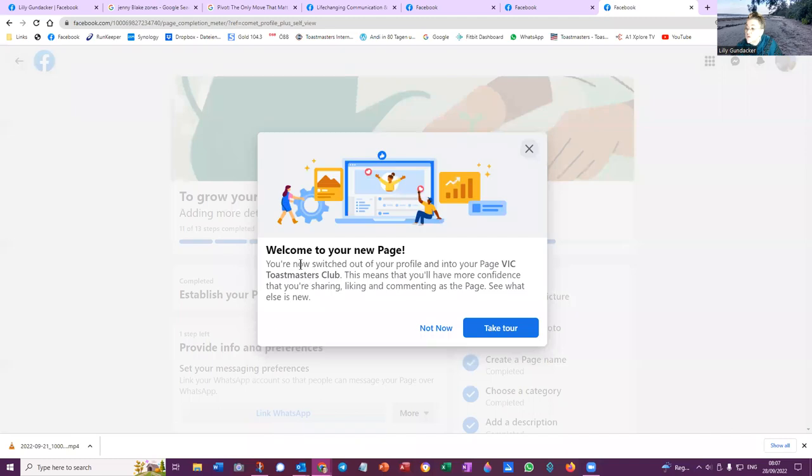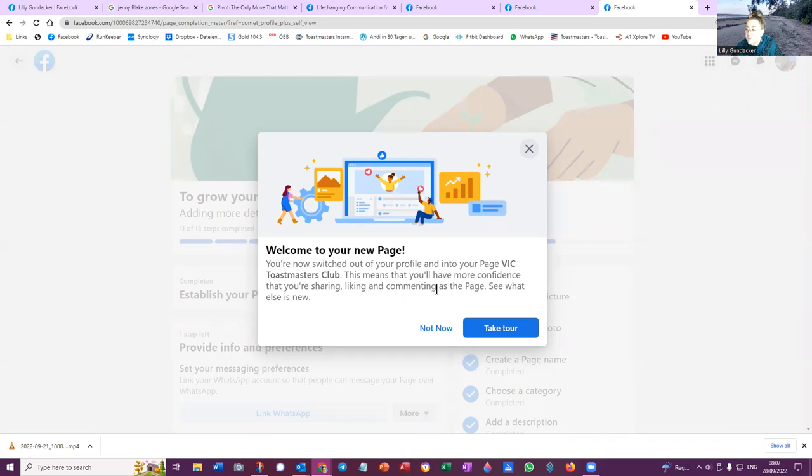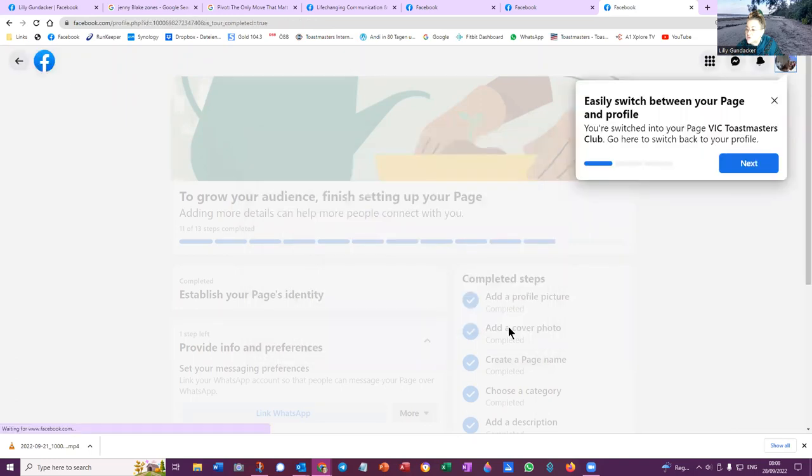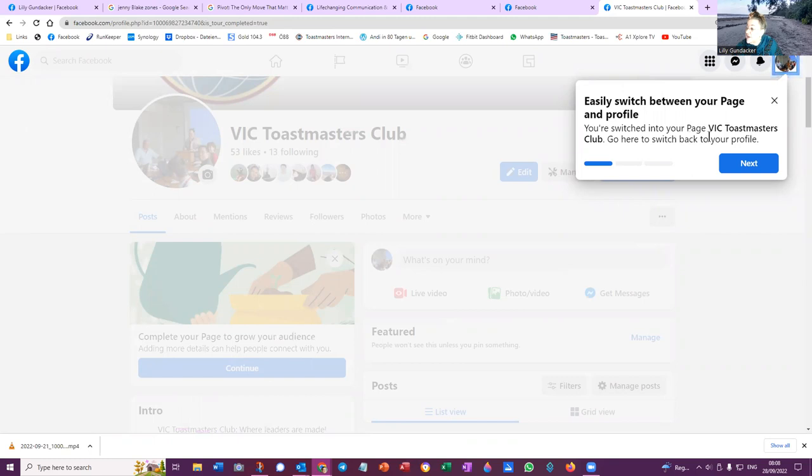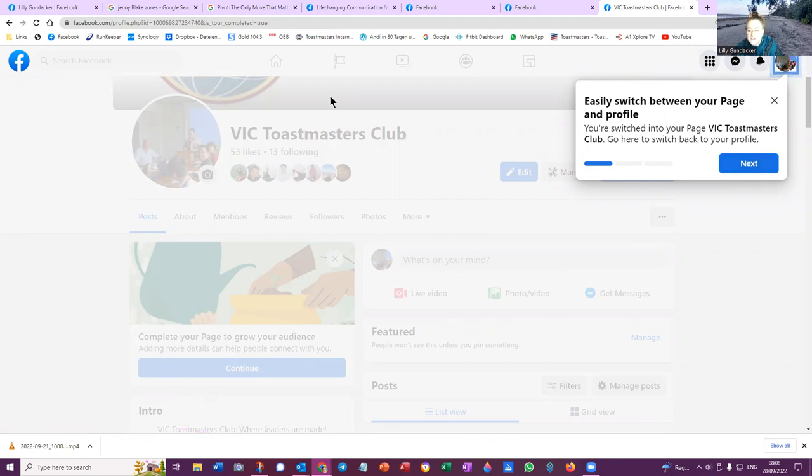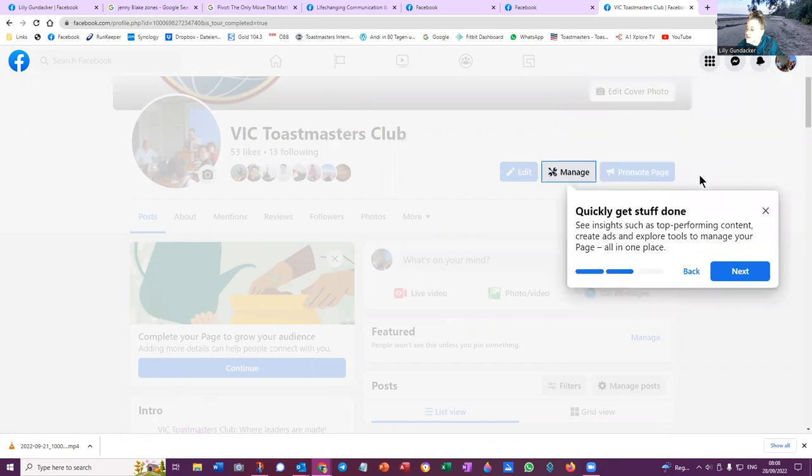Welcome to your new page. You're now switched out of your profile and into your page, VIC Toastmasters Club. This means that you'll have more confidence that you're sharing, liking, and commenting as the page. See what else is new. Take tour. Now you can easily switch between your page and profile. Go here to switch back to your profile. So at the top of your Facebook profile, you can switch between your profile. But I won't do that here now. I'll just continue with the tour.